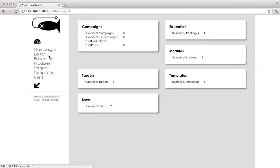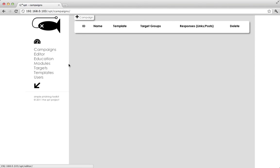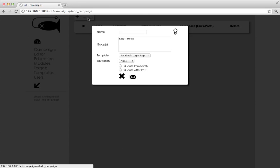If you start at the dashboard, you can click on the campaigns link in the sidebar. Right now we don't have any campaigns started, so we're going to click the plus sign up at the top left corner of the screen.